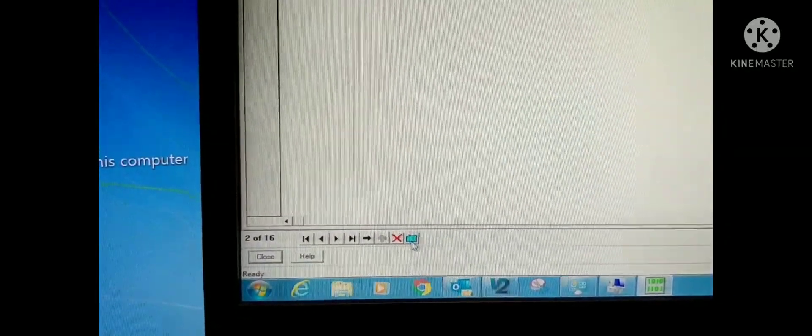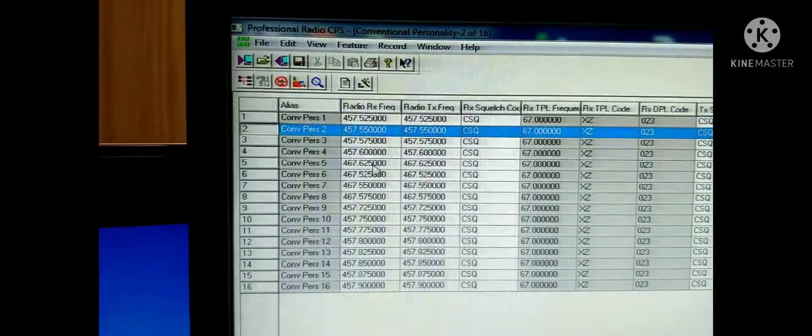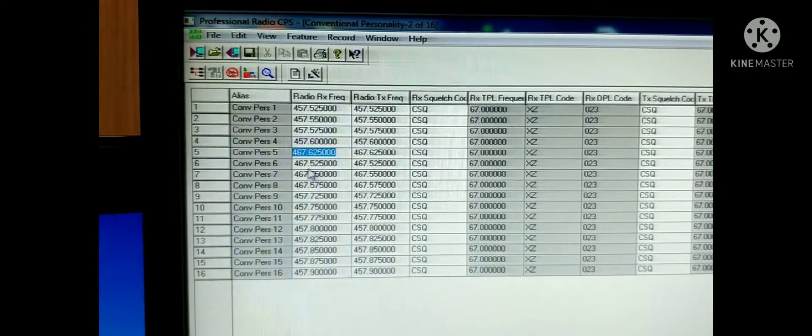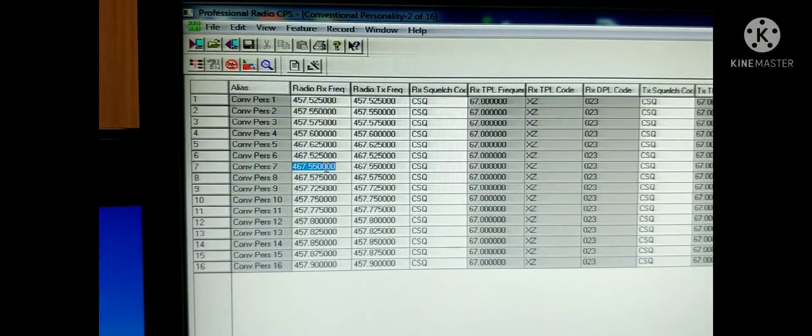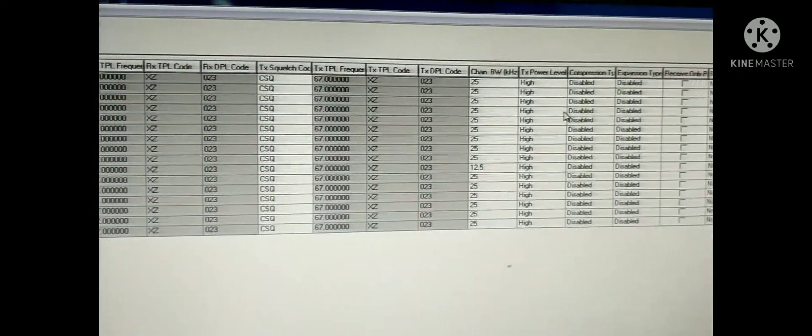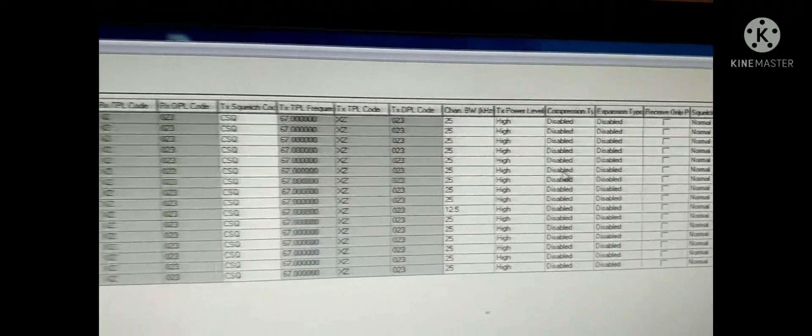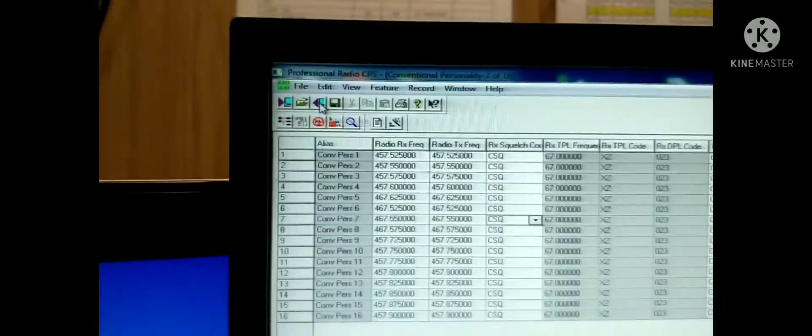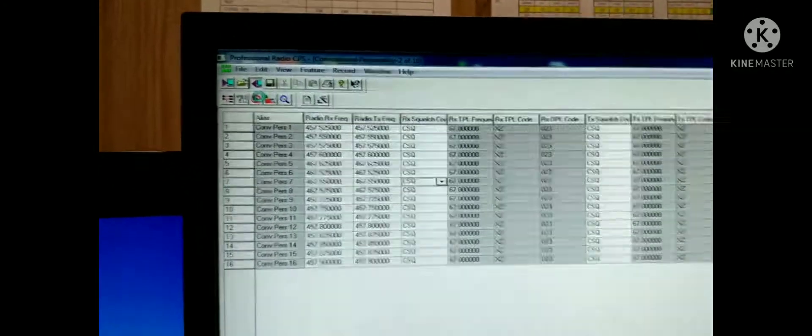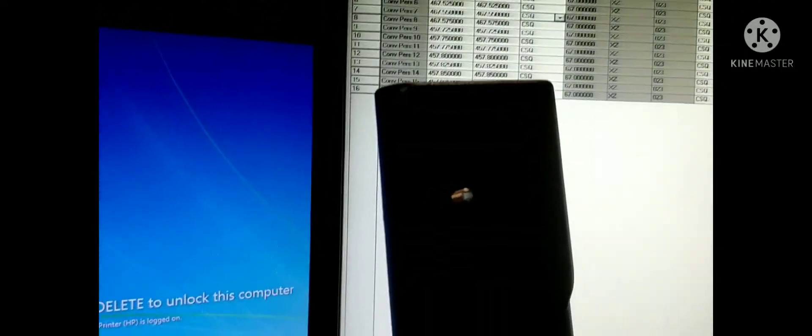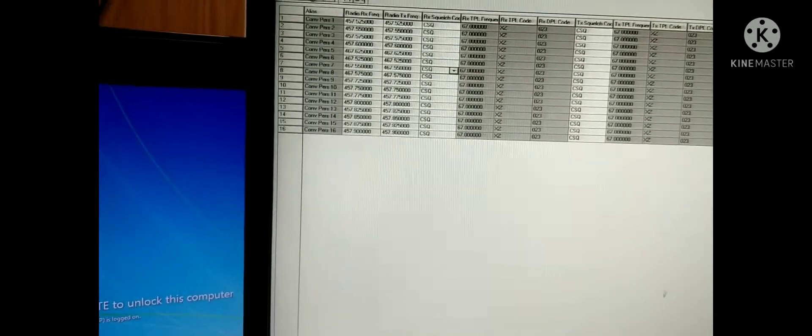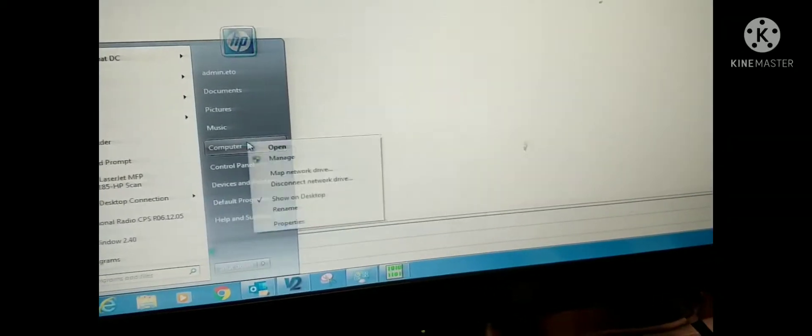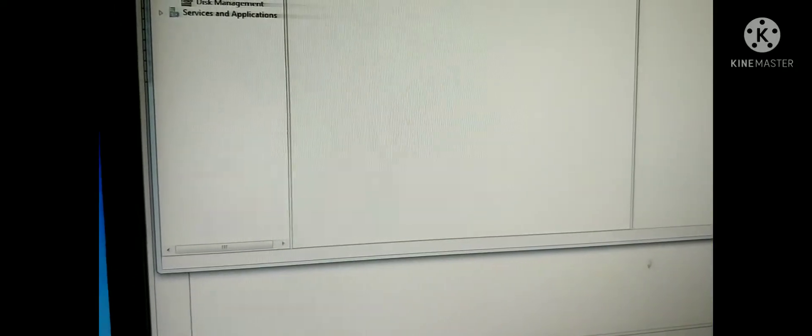You can see all the channel list with the frequency we set before. If you want to do any changes, you can edit and download. But before download, you must save the program. Then only you can download to the radio. See the green color is blinking just now. Now radio is already programmed. Okay, now again.